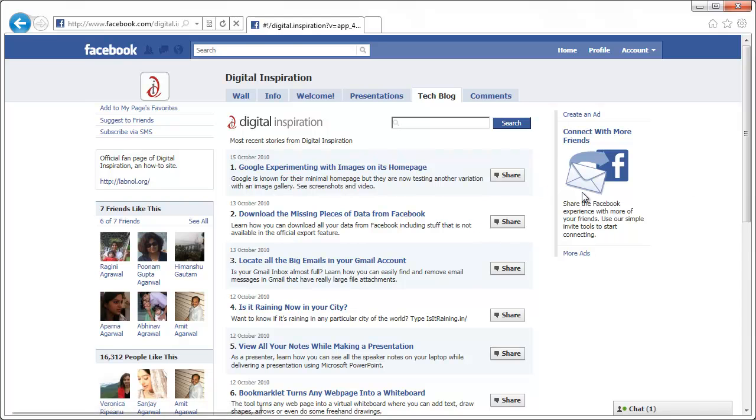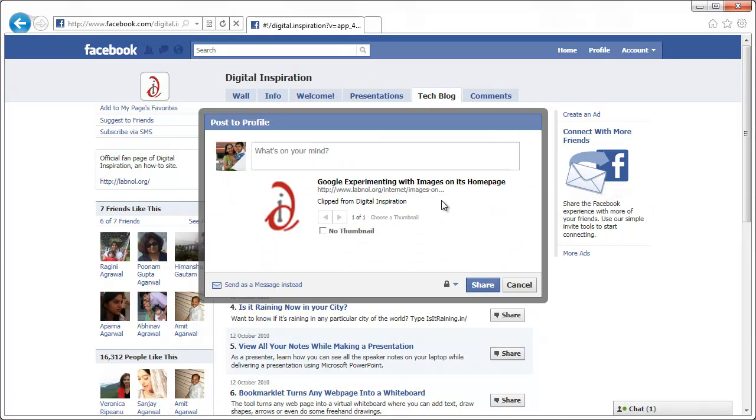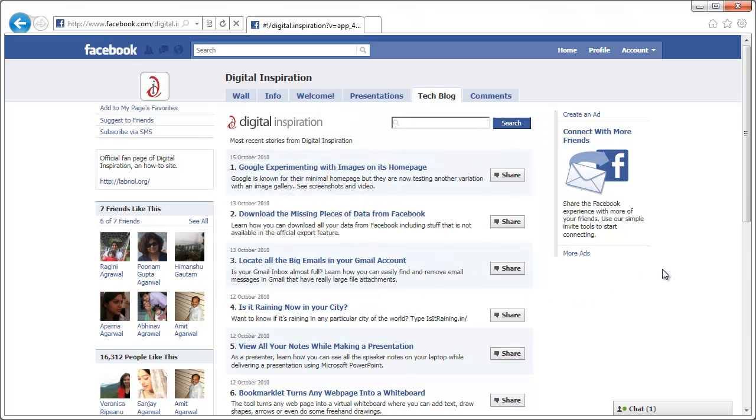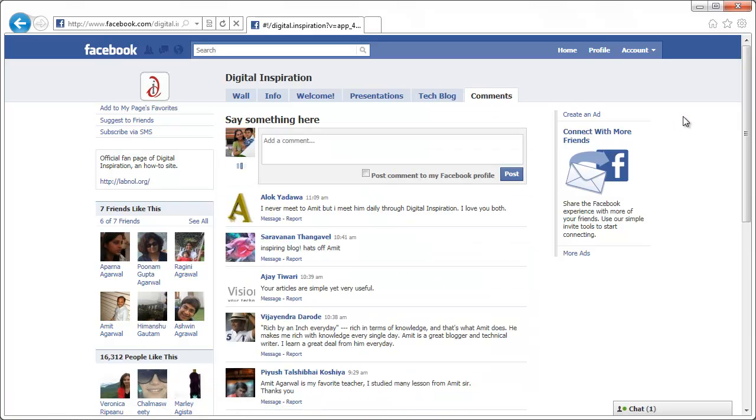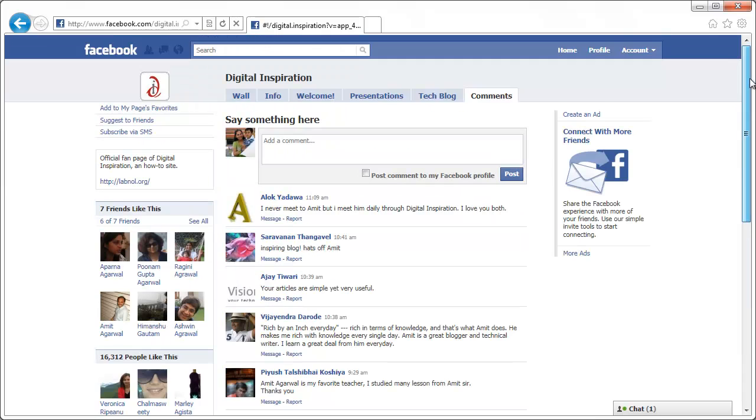And there's a share button with every item. So if I click share, you can easily put it on the Facebook profile. And then I've also added a comment section where fans of this page can leave their comments and whatever they think about this page.